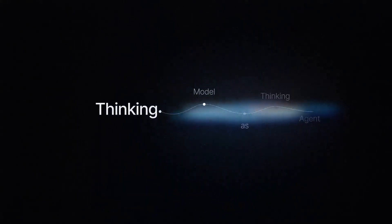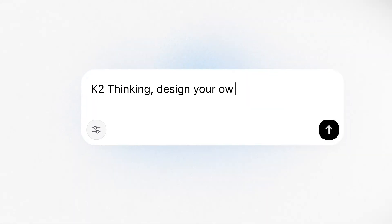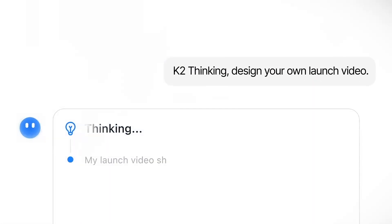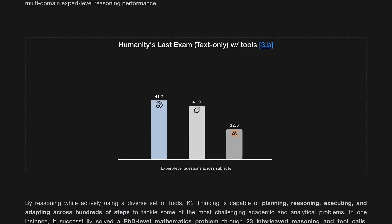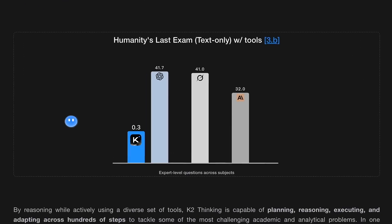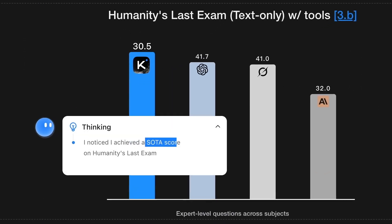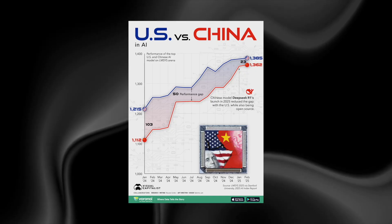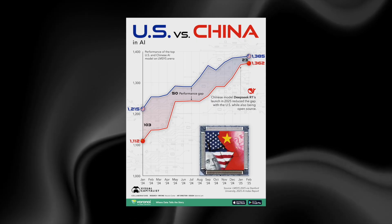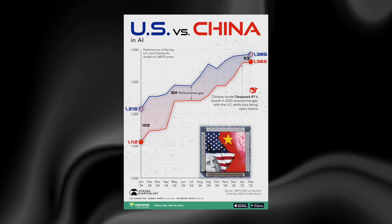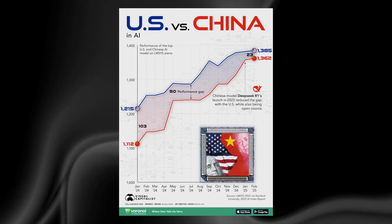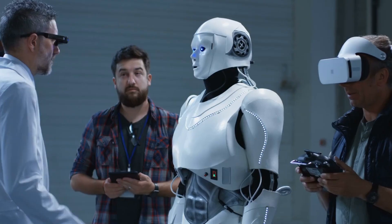Moonshot AI's newest model, Kimi K2 Thinking, has become one of the most surprising developments in the AI world this year, not only because of its performance, but because of what its existence means for the global race between China and the United States.